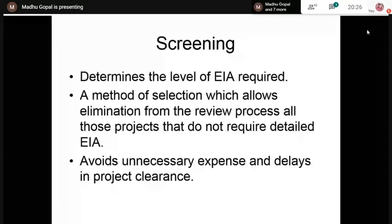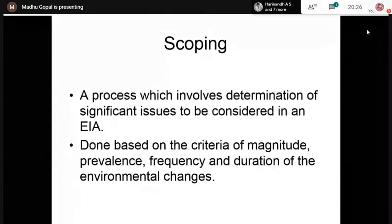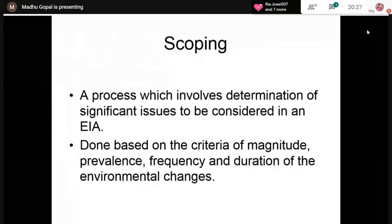Then comes scoping — the process of identifying significant issues to be addressed in the EIA. It is based on the criteria of magnitude, prevalence, frequency, and duration of the environmental changes. Scoping is very important because you cannot apply the same criteria to all developmental projects. For example, for a highway project, during both construction and operation phases the main concern is degradation of the air environment, while degradation of the water environment may not be as significant.